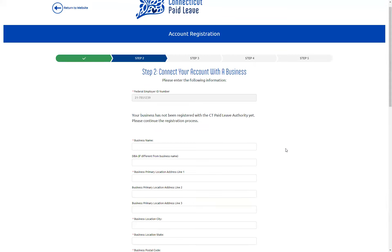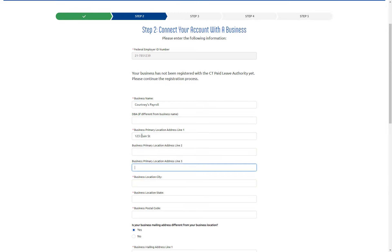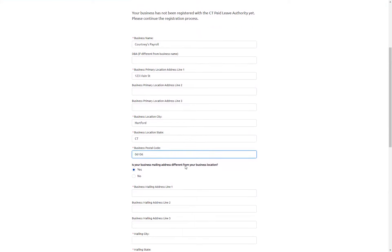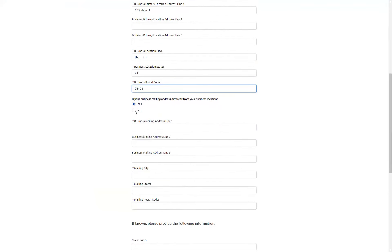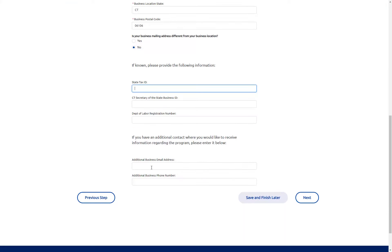Now on step two, we're going to enter in our business information. I'm going to enter the business name. If the DBA is different, you can enter that in here. Then enter in the business address. If your mailing address is different, you can enter that in, or you can select no. If you have your state tax ID, you can enter that in here, the Connecticut Secretary of State business ID, as well as the Department of Labor registration number. If there's an additional business email address or phone number you would like on the account, you can add those as well. Then we'll hit next.